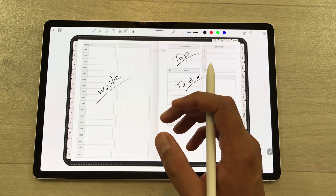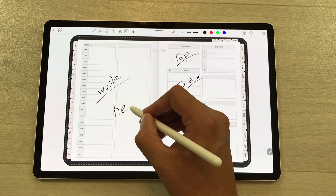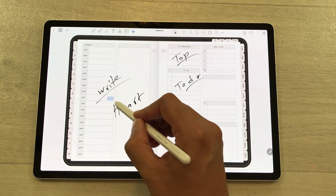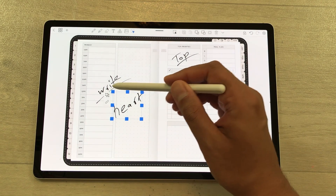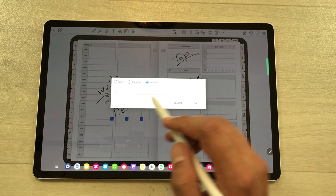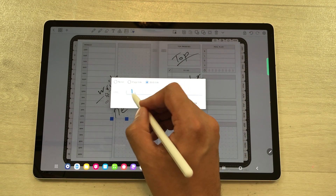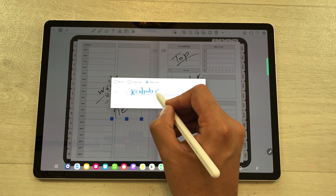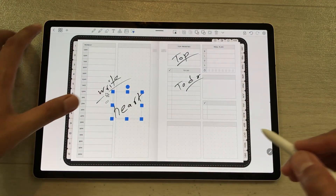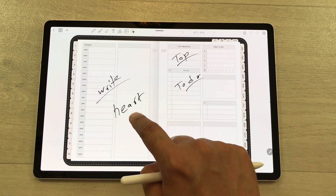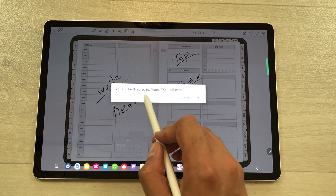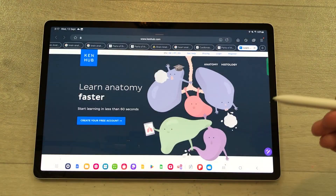The next thing is you can also add web links to your handwriting. For example, I will write here 'heart'. Now I want to give a web link to this handwriting. I will use the selection tool and select this handwriting, then select the group option, and here is the link icon — just select it. Here you see the option of web link and then you have to enter your website. For example, I will write canhub.com. So here I put my website, press done and then okay. Now if I select this handwriting, it will show me the website and say you will be directed to canhub.com — I press okay and it will open the website for me.